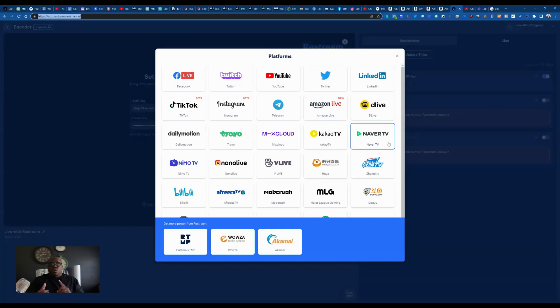I've used it to do YouTube and Facebook at the same time. So it's really great, seamless and very straightforward.